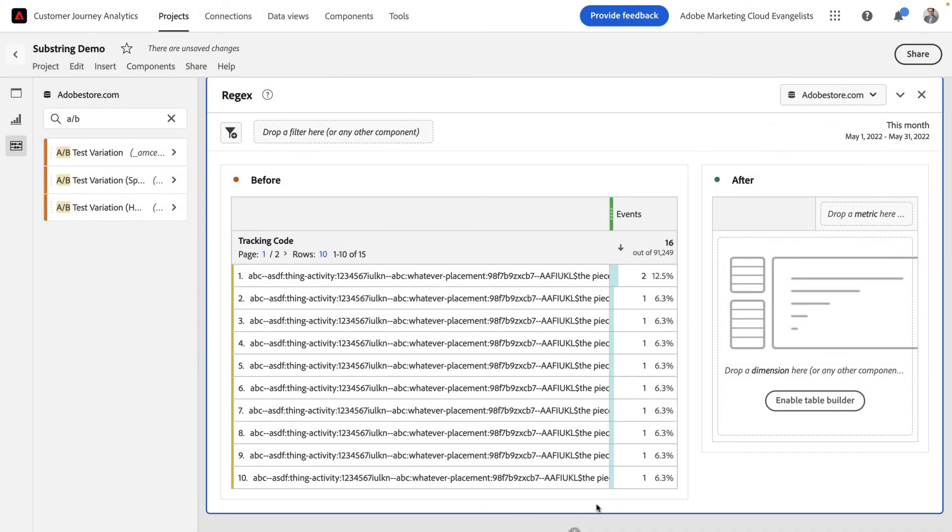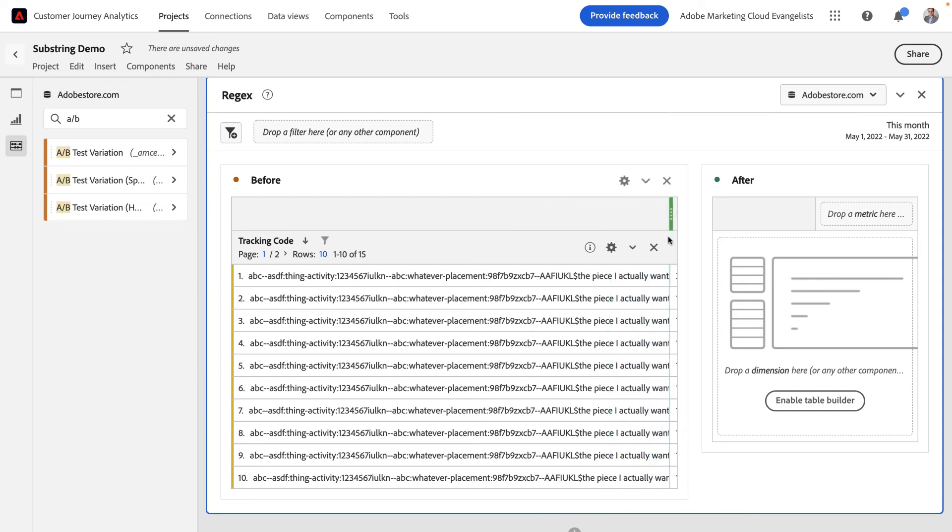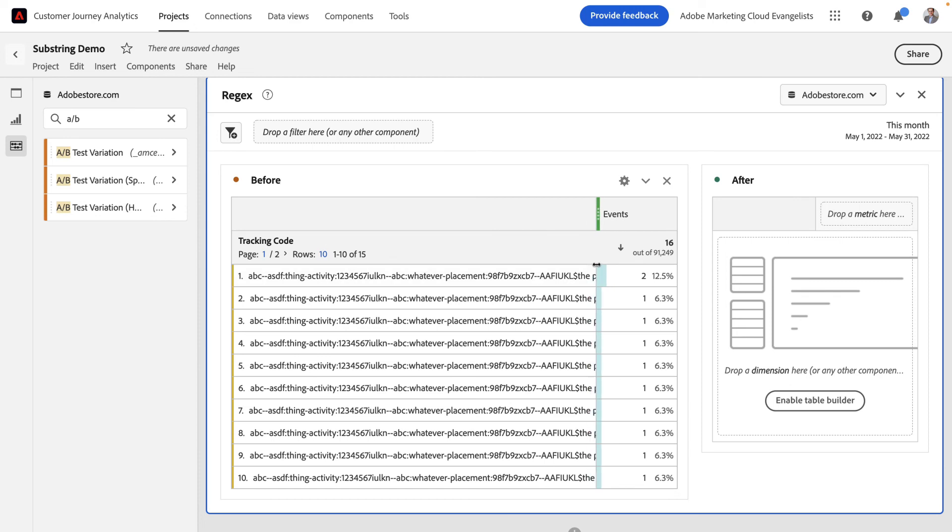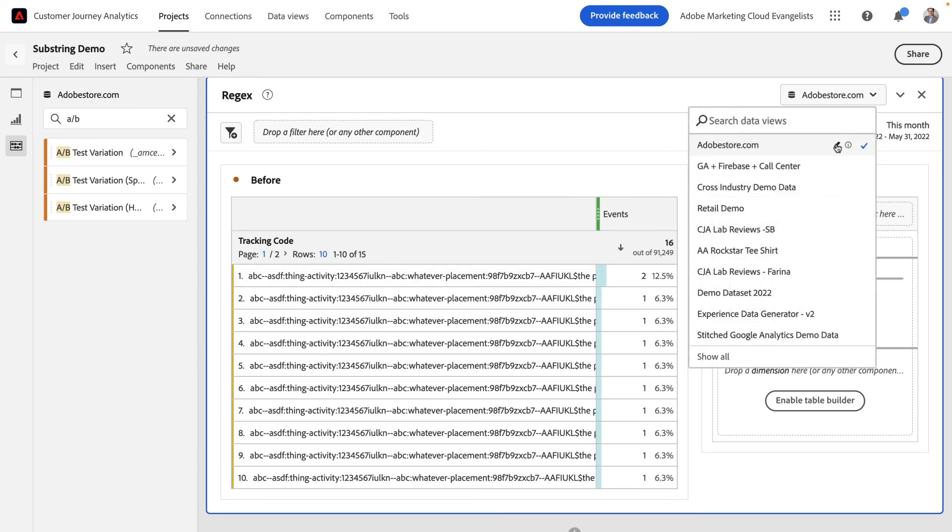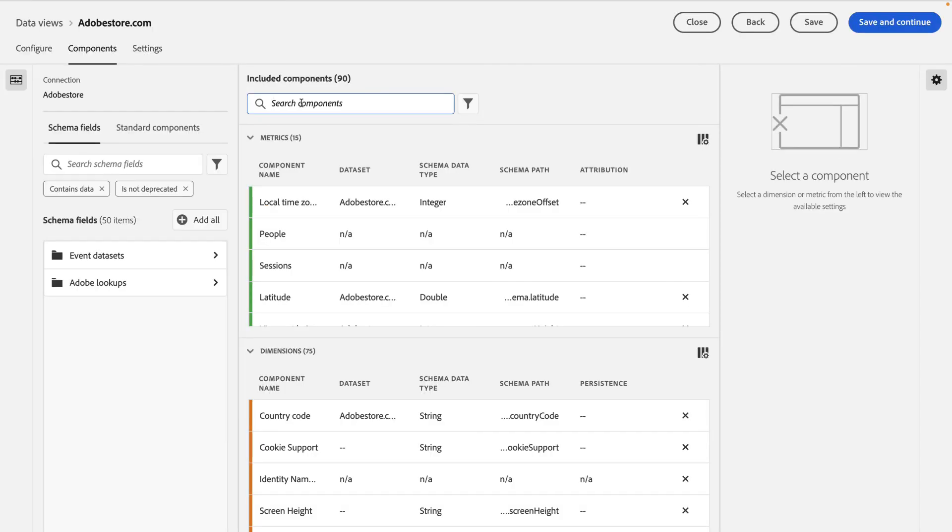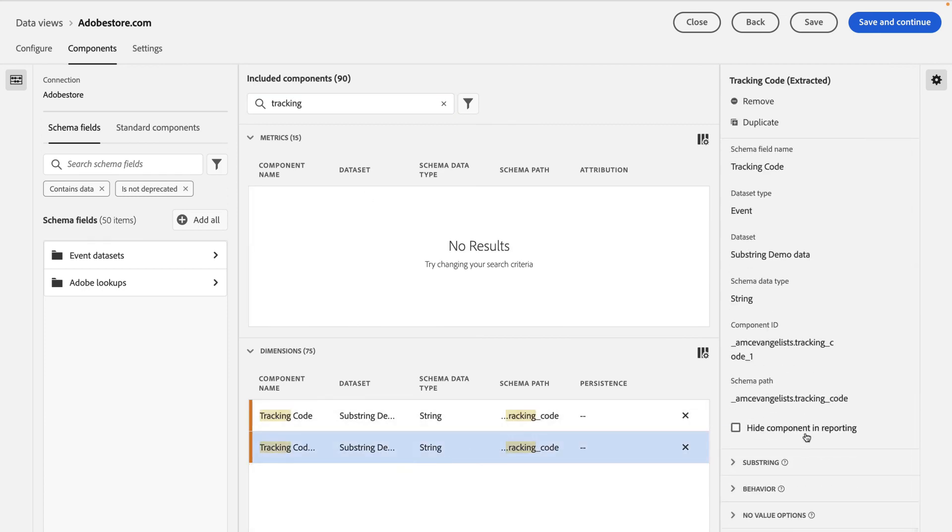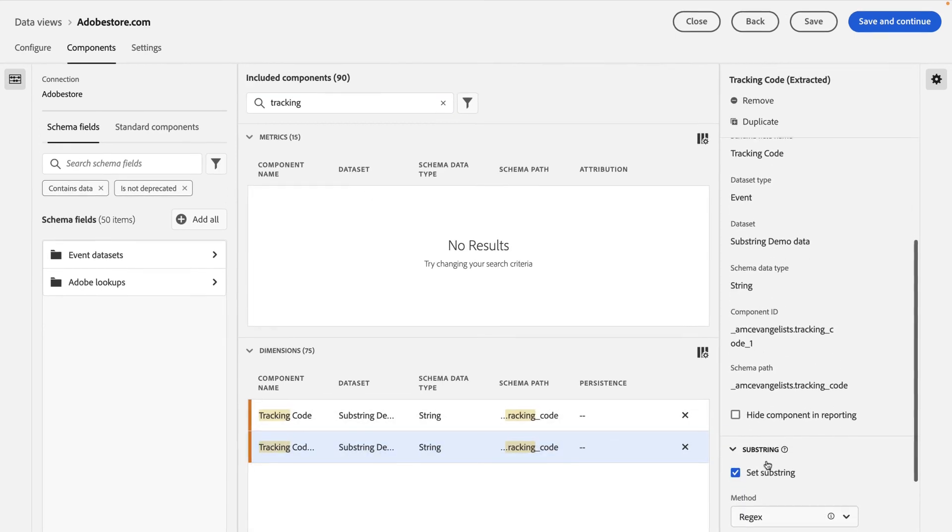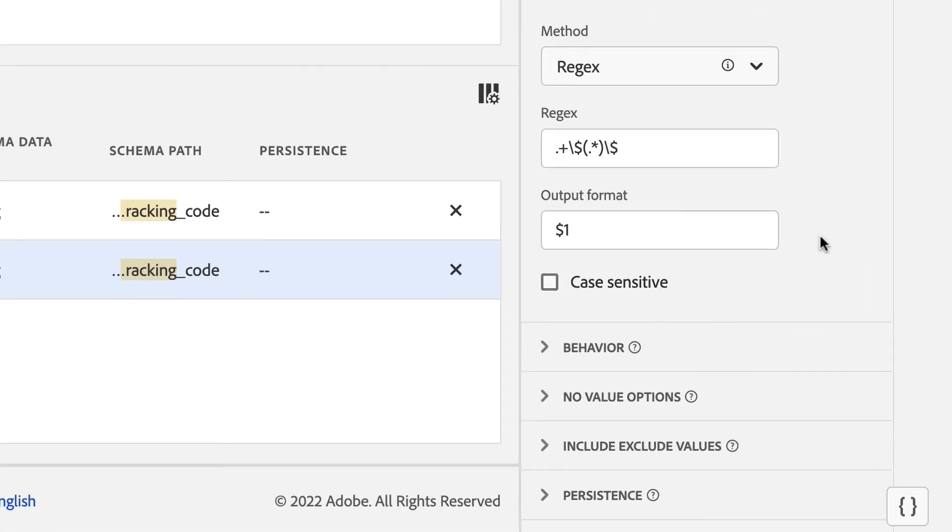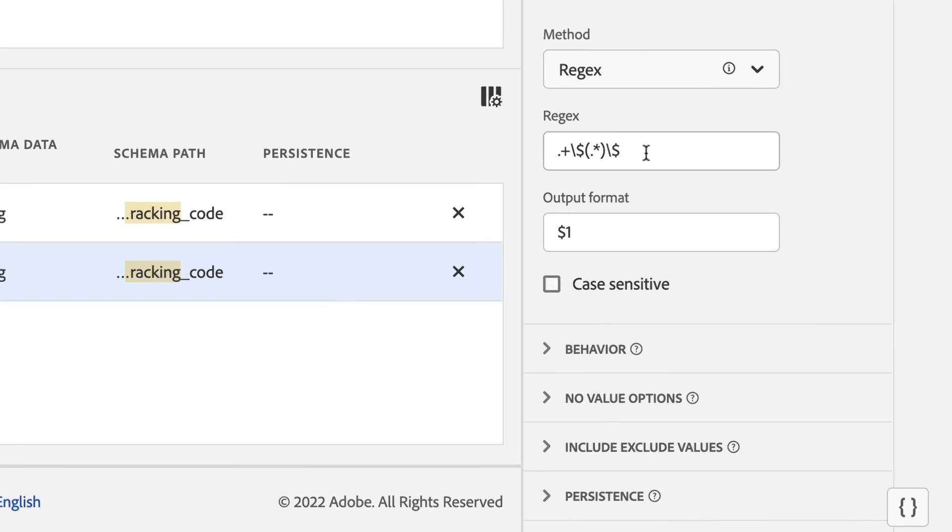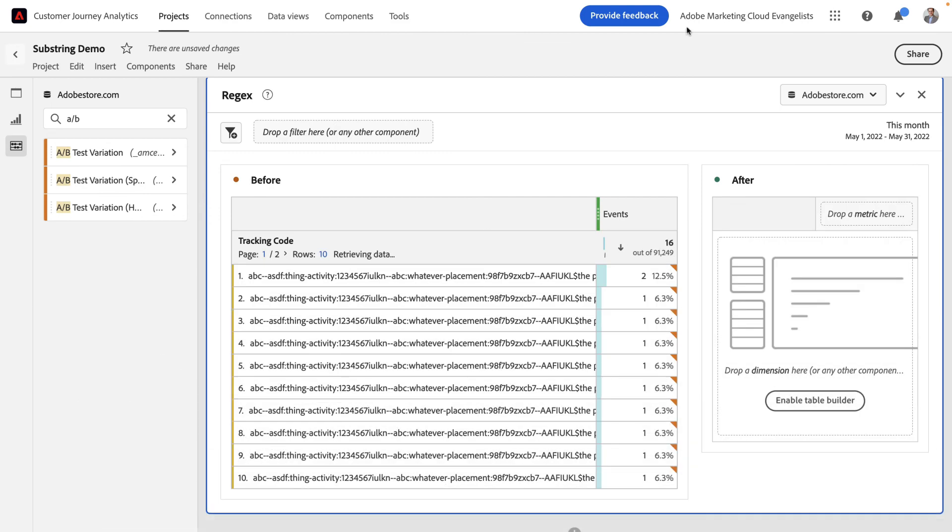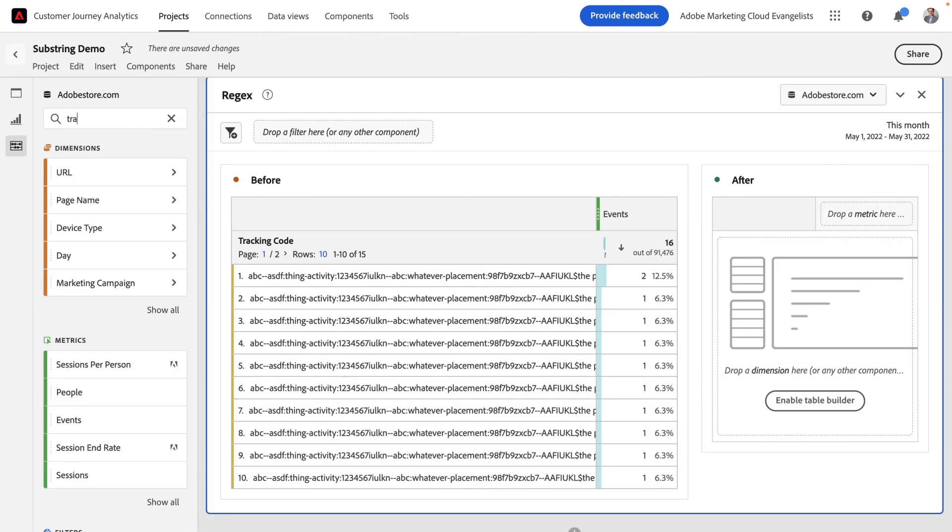In this last example, I'm going to show you something really exciting. You can use regular expressions as part of your dimension substrings. In this case, I've got a tracking code that's super duper messy and super duper long. I only care about a little piece of that. You can see I've got it in here, the piece I care about, and it's actually surrounded by dollar signs. To extract it, let's create a regular expression rule. By selecting the regular expression method and creating a regular expression that isolates everything I want between two dollar signs, I can now have exactly what I need.